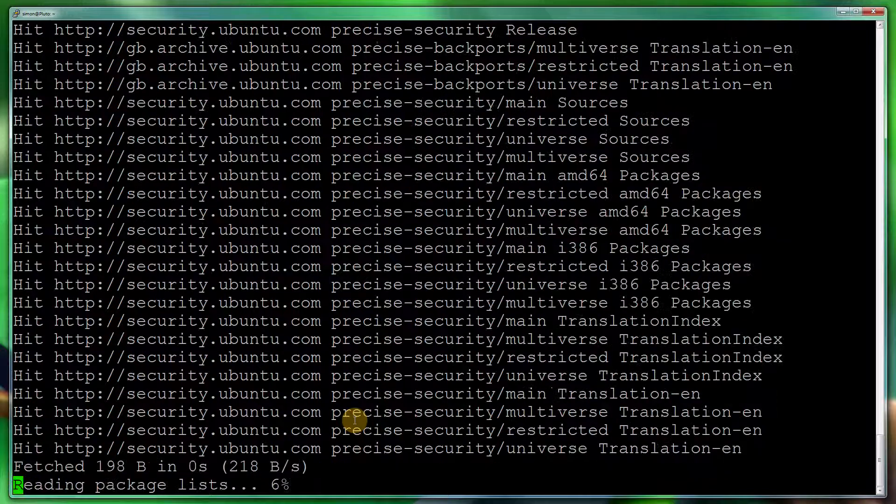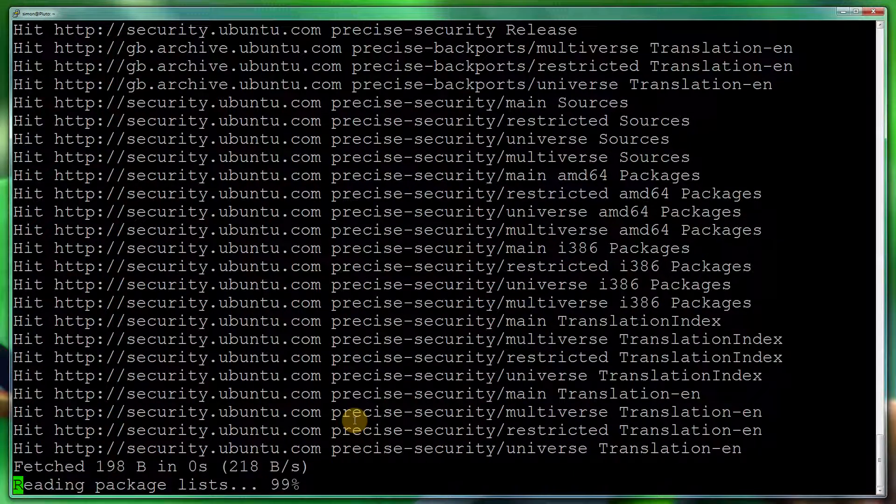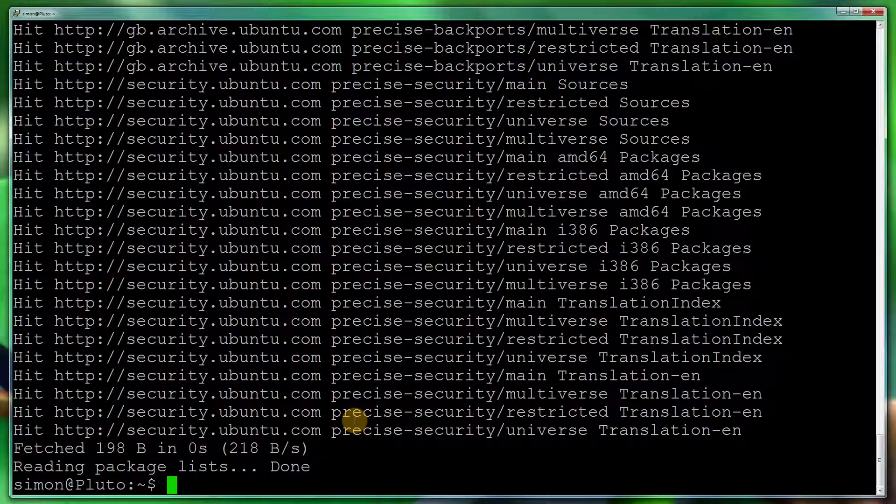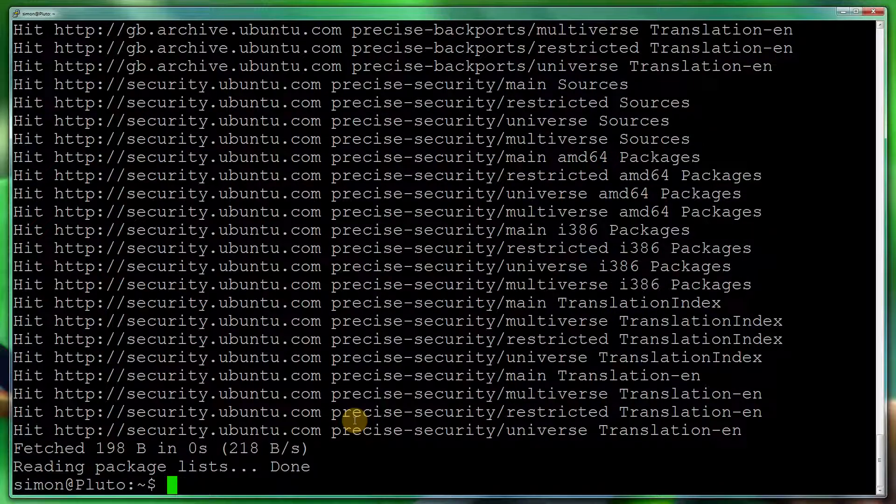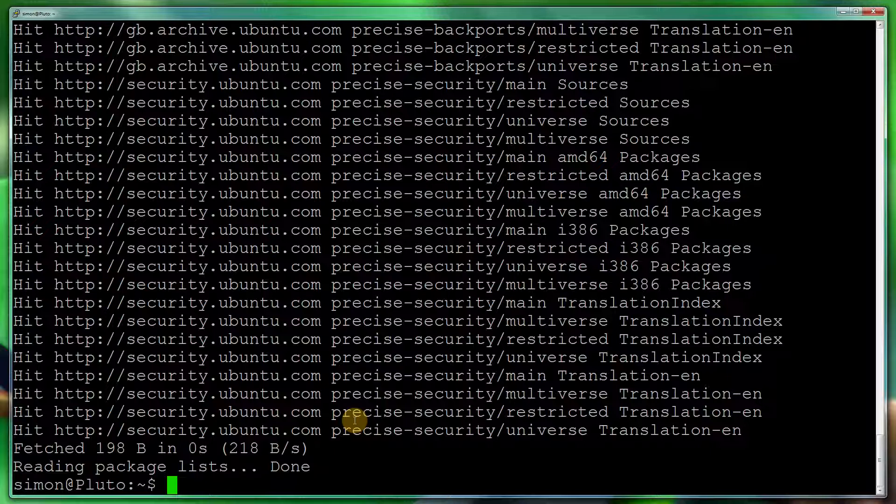For some reason it's timing out this morning. So you do apt-get update. This updates all the repositories with all the applications and all the updates.